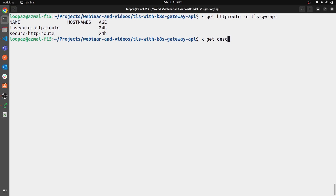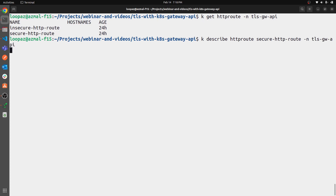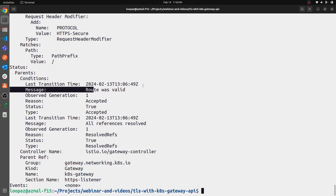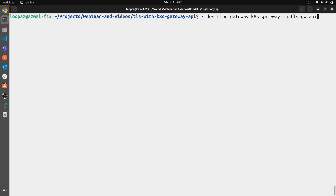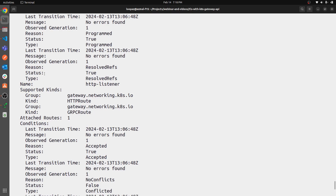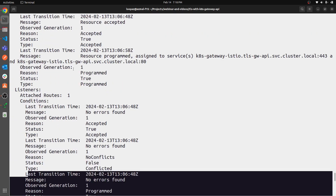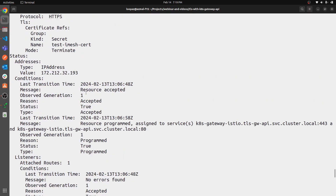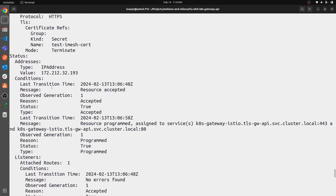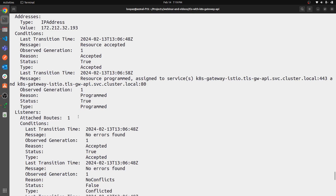Let's describe one of the HTTPRoutes. Everything is working — all references are resolved, it is accepted, and the route was valid. Describing the gateway as well shows one attached route for the HTTPS listener and one attached route for the HTTP listener — everything is properly attached.